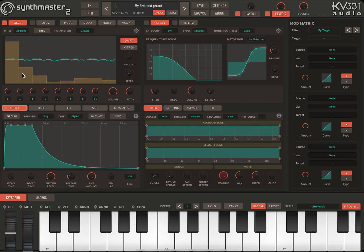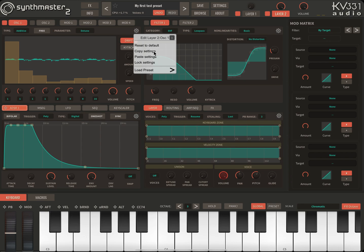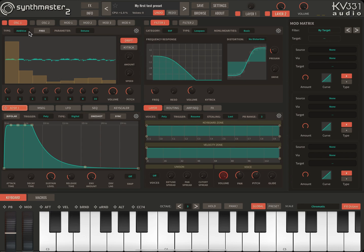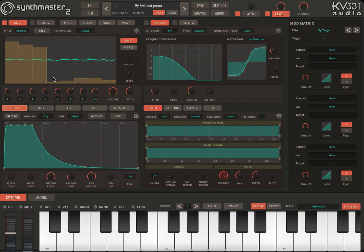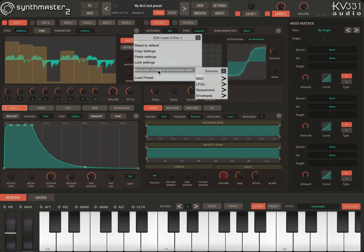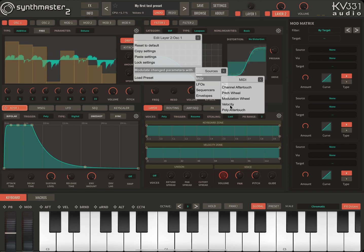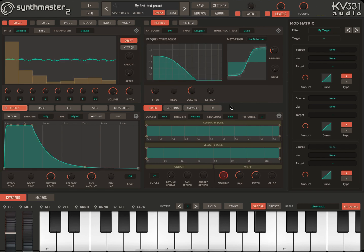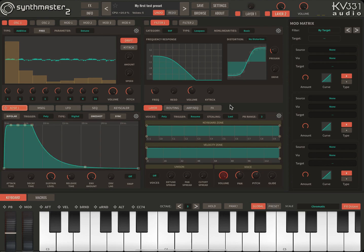First, I'm going to copy the settings of oscillator 1, and then I'm going to change some values. Let's modulate the change parameters with MIDI velocity. I want to do the last two.